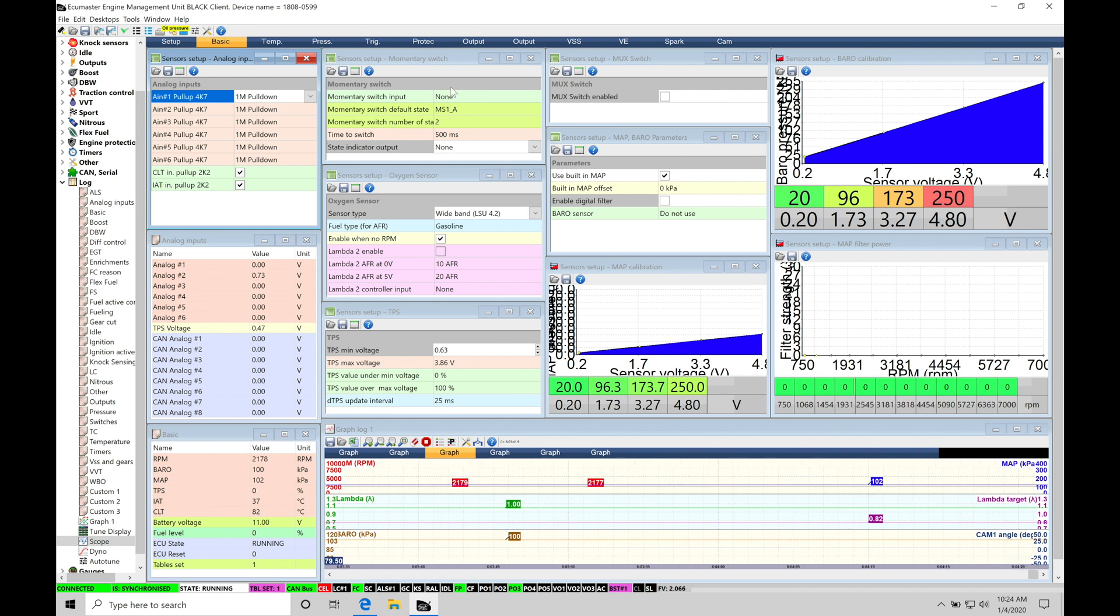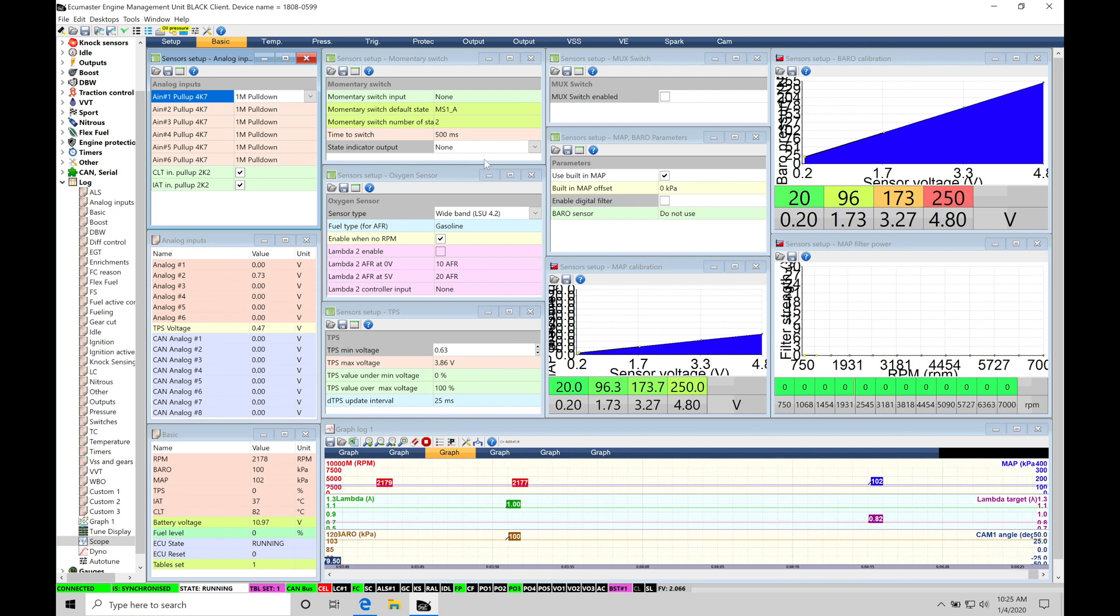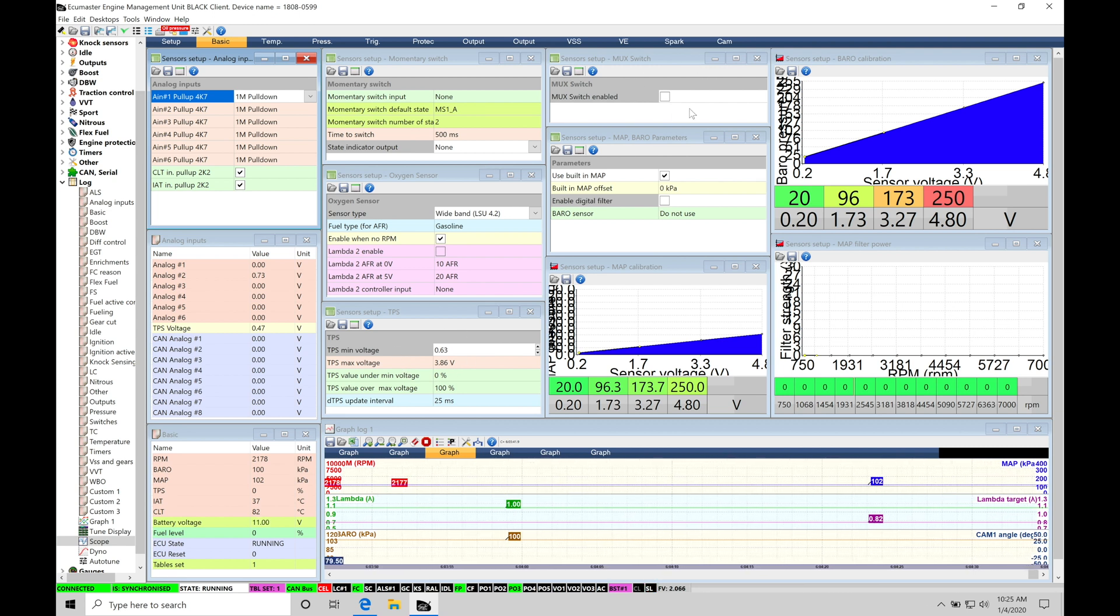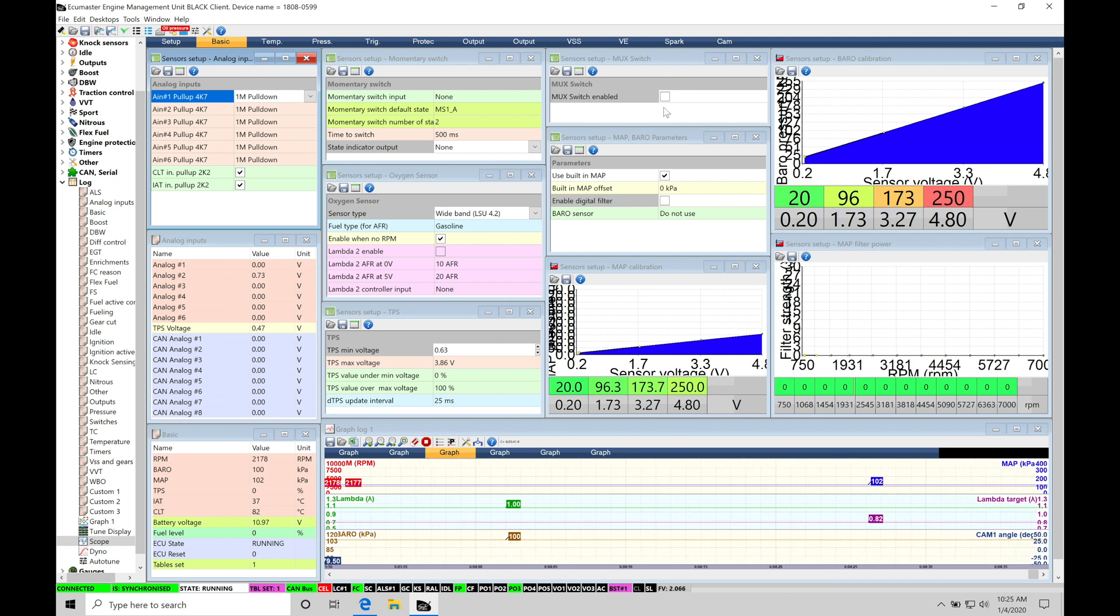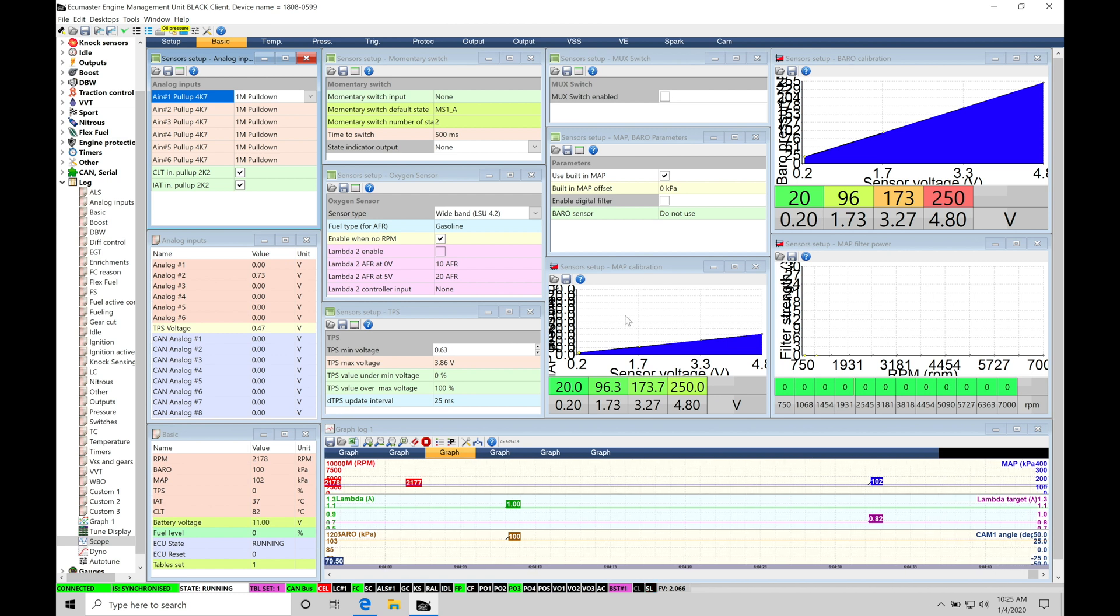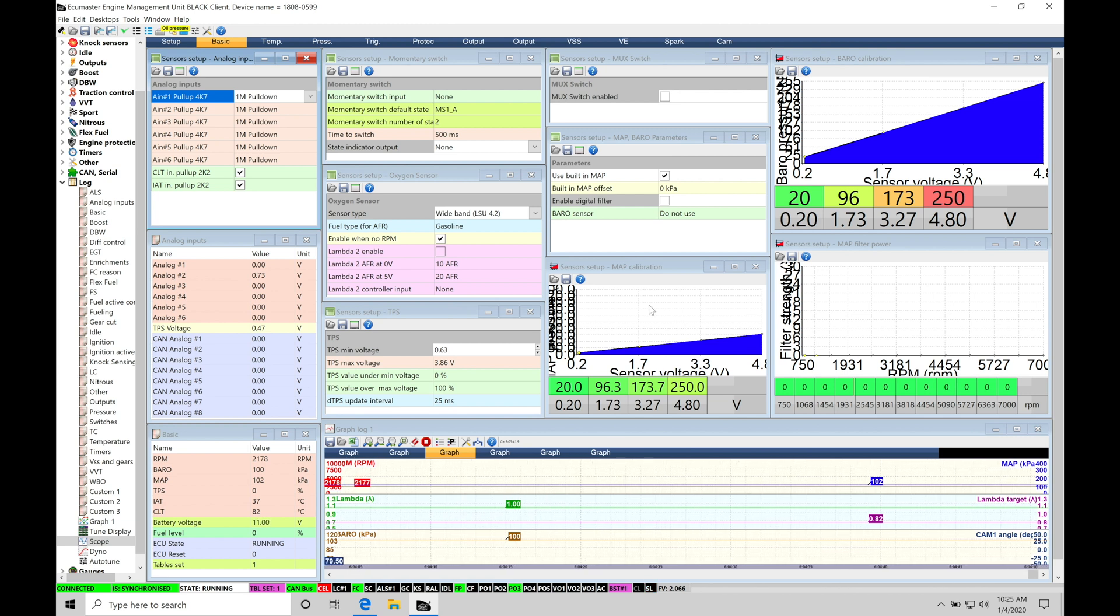Then we have our momentary switch setup. We have our oxygen sensor setup. So that's going to be how we want to have our lambda sensor coming into our ECU, whether it's going to be narrow band or wide band. We have our throttle position sensor. We have our multi switch, multiplex style switching system that we can use. We also have our MAP and barometric pressure parameter thresholds. And then we're going to find that we have our MAP calibration and our barometric tables. These are going to be our calibration tables. So we have a whole bunch of things to cover in the video.